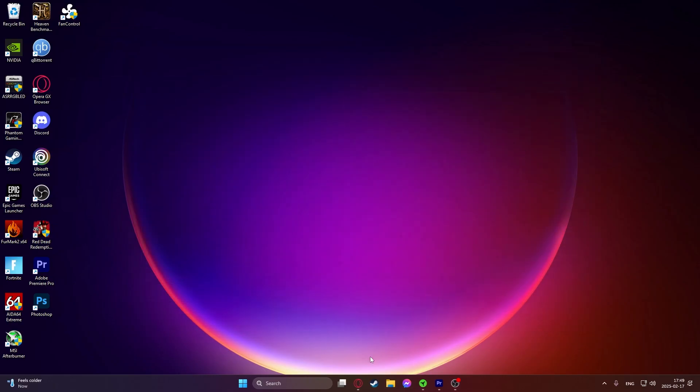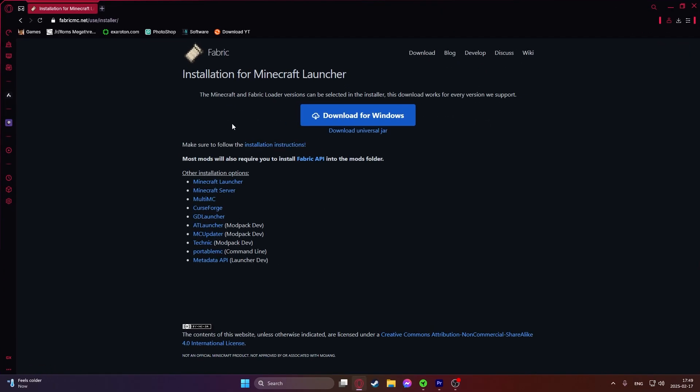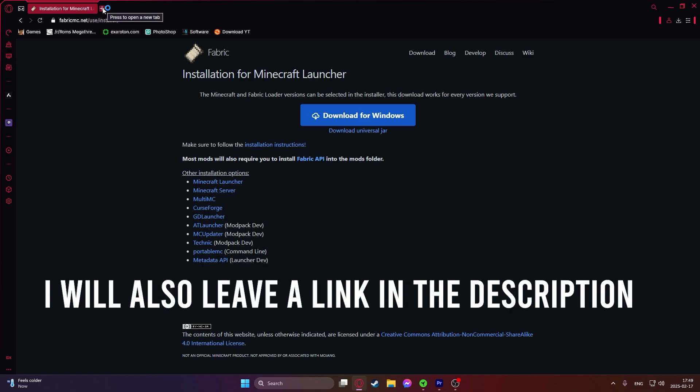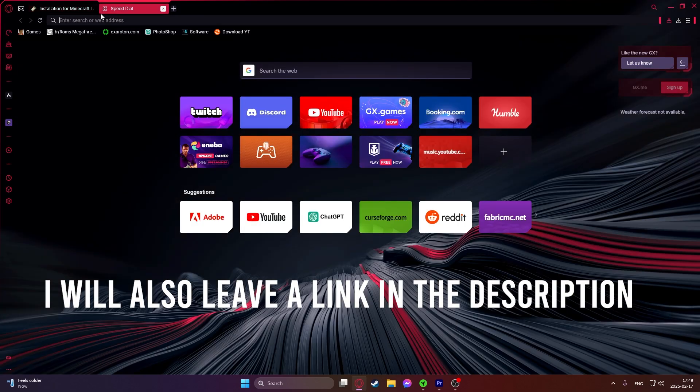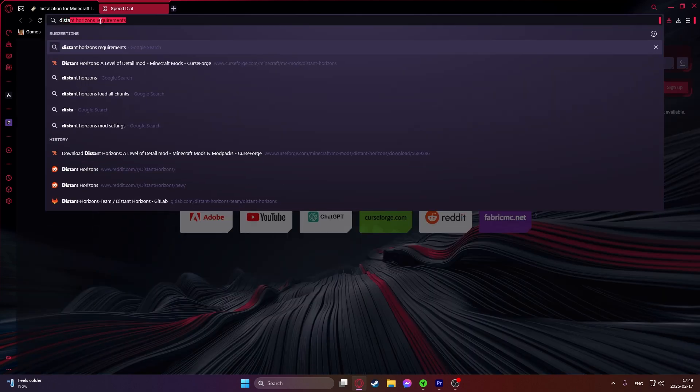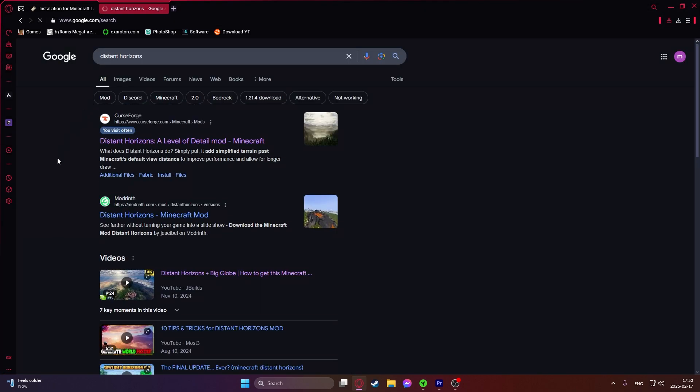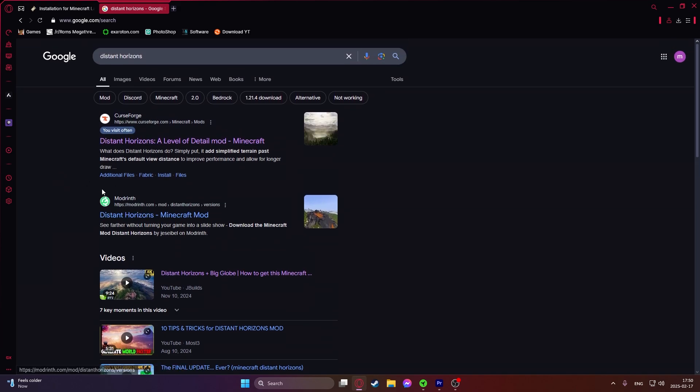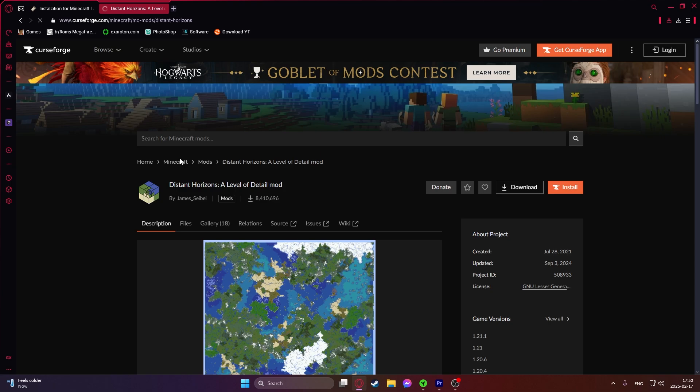After you run Minecraft, go back into your browser and then we will download the Distant Horizons mod. Just go into another tab if you want and then type in Distant Horizons and it should either pop up for the Curse Forge or Mod Rinth. I'm going to either one and as you can see Distant Horizons.